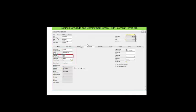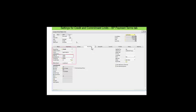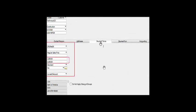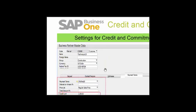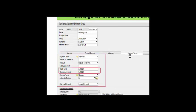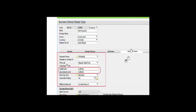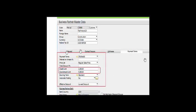Let's see about the business partner tab. We find it in the payment terms. Here is my business partner — I have taken Technosys. I am going to the payment terms tab. I have mentioned my credit limit as 2,000 and my commitment limit as 5,000. You can see in this tab that you can specify the credit and commitment limits.